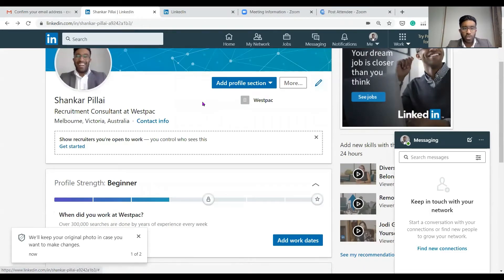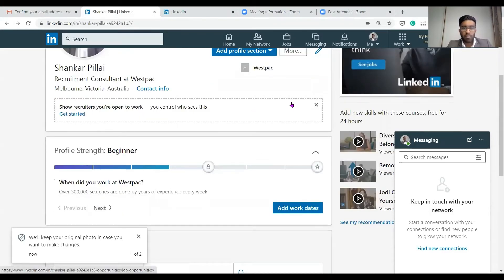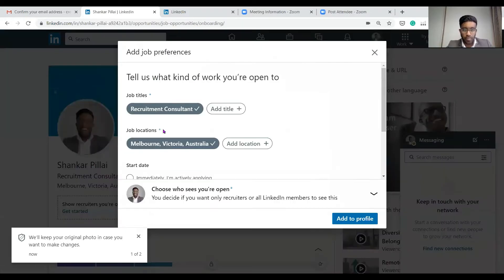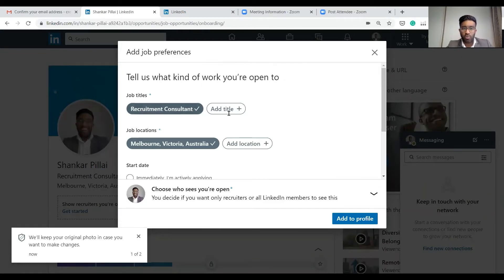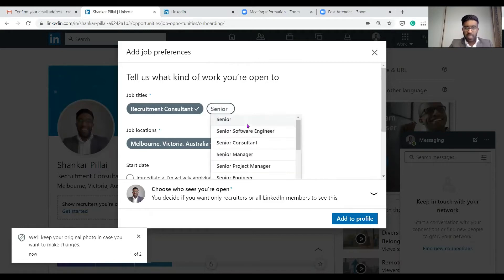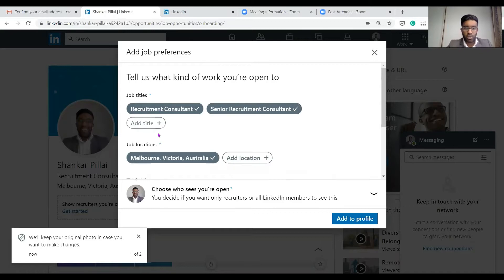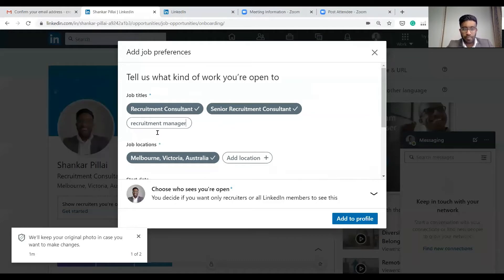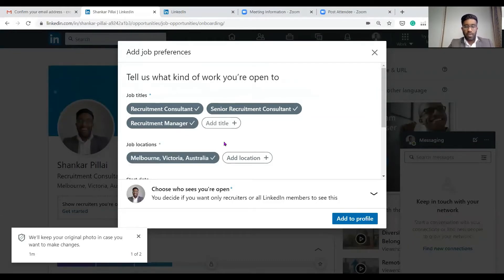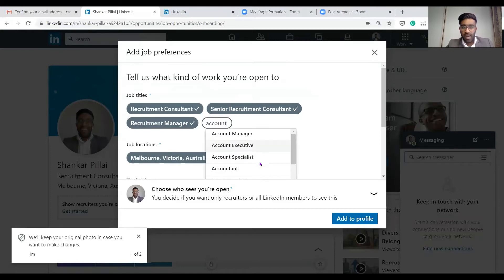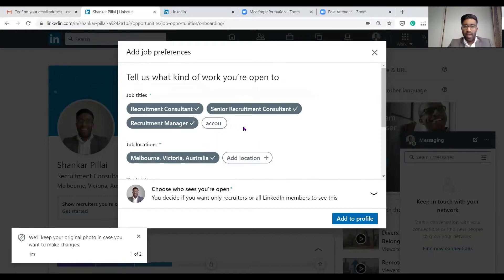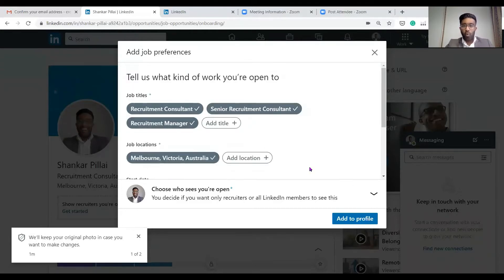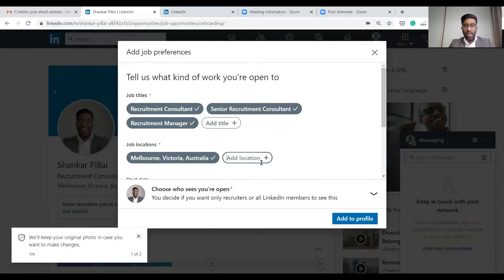This box here shows recruiters that you are open to new opportunities. If we click that, it lets you know you can also say what other roles you're open for. So recruitment consultant, let's say senior recruitment consultant, and you can also say for example recruitment manager. You could be an accountant, it will provide you a range of selection of jobs and the types of jobs you want. You can also say which locations you would like to be, for example, sunny Queensland.